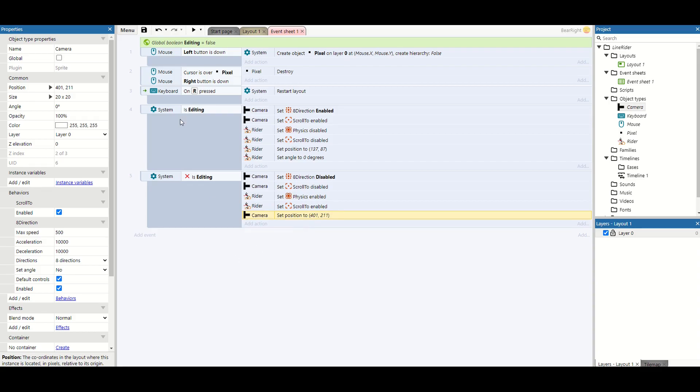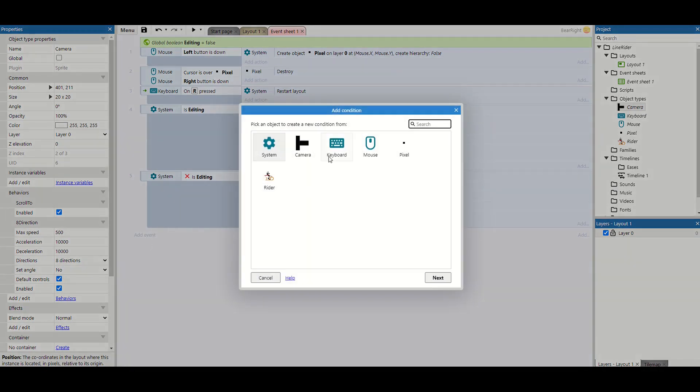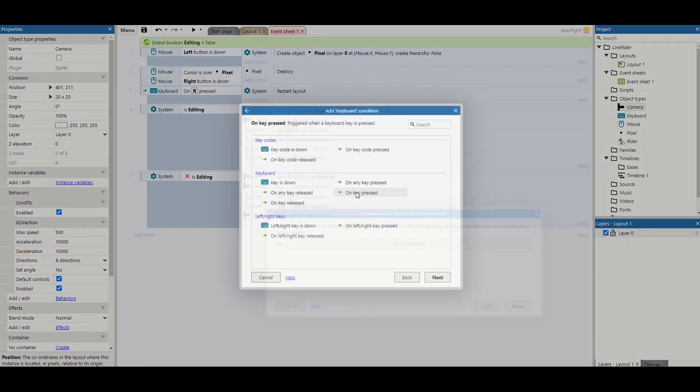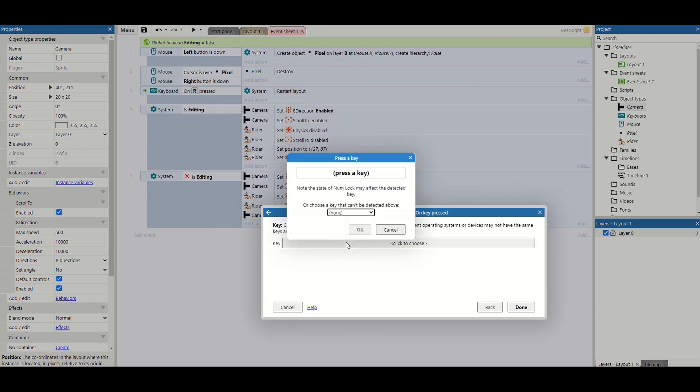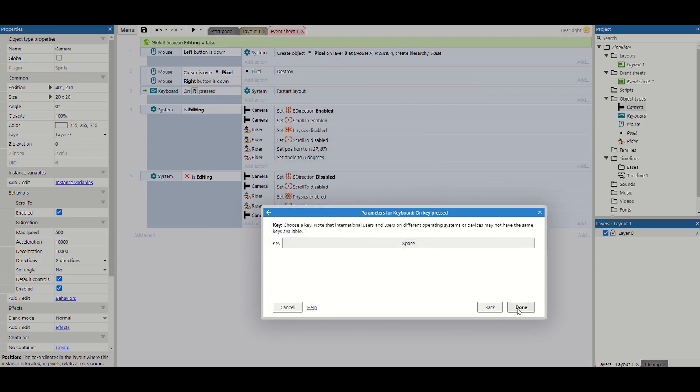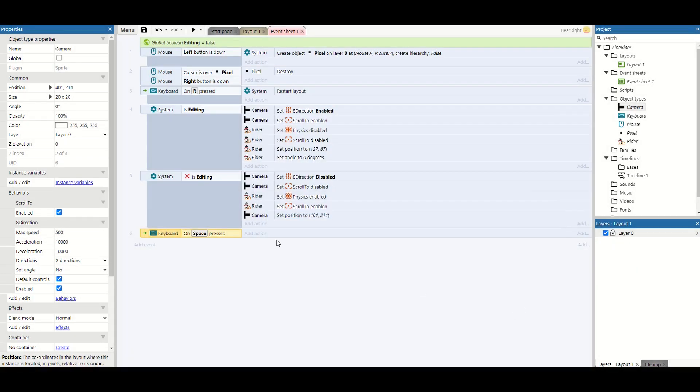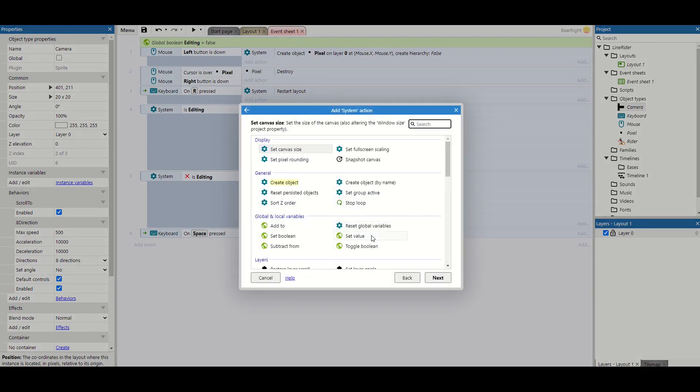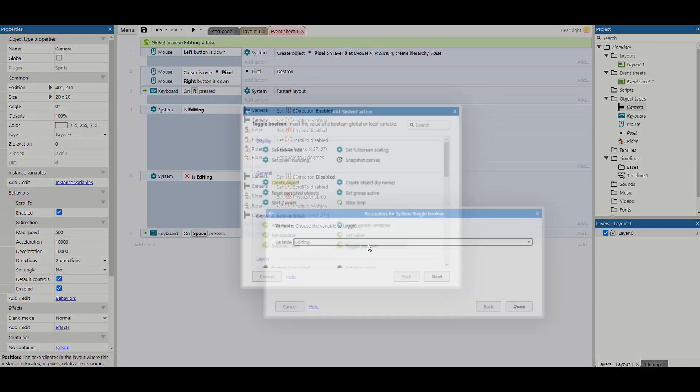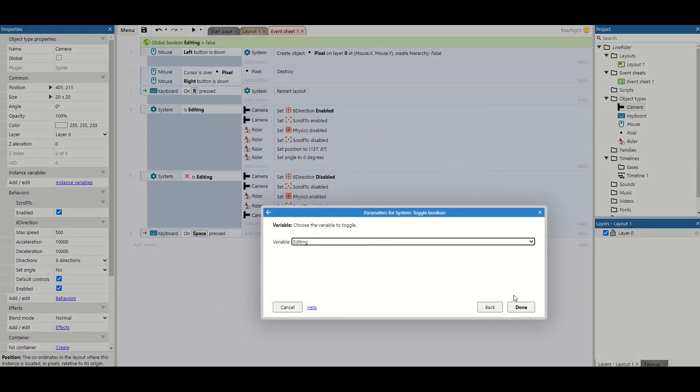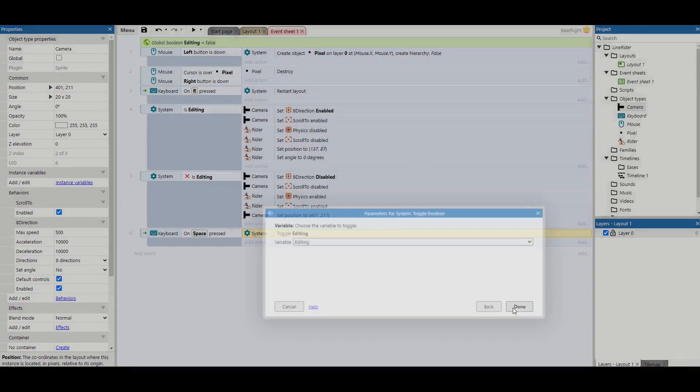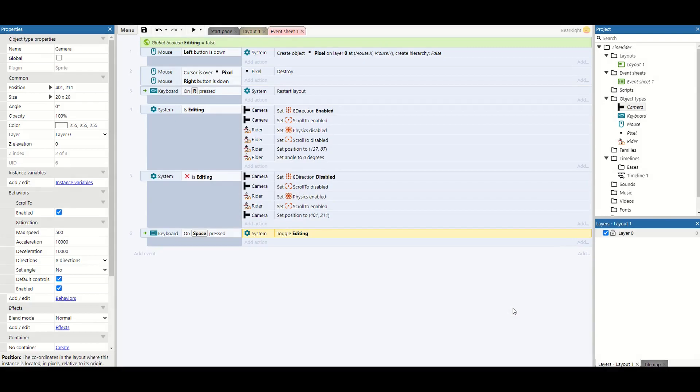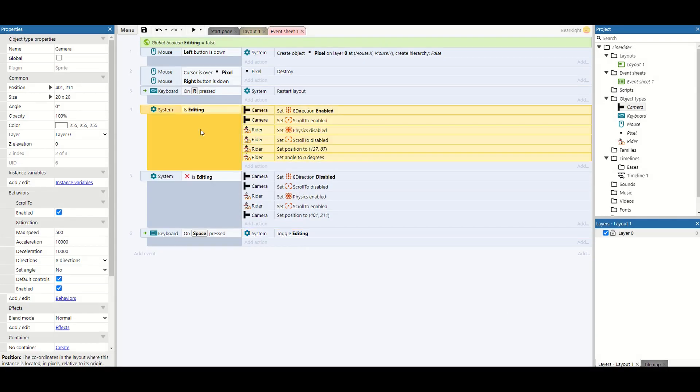So now we've got rules if we're editing and if we're not editing. We need a way to switch between them, so I've just done this as a space bar. Keyboard on key pressed space, and then all I'm going to do is system toggle boolean editing, so just switching between the two when we're hitting the space bar.